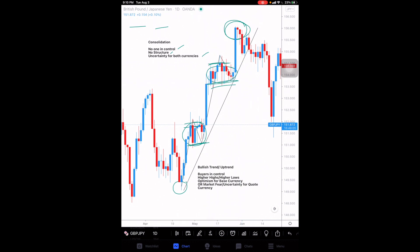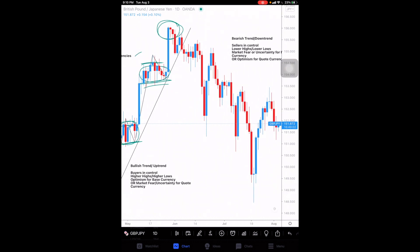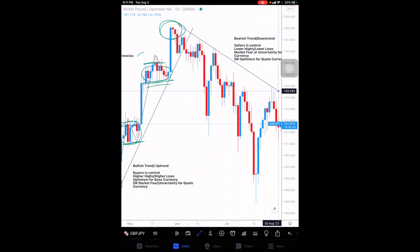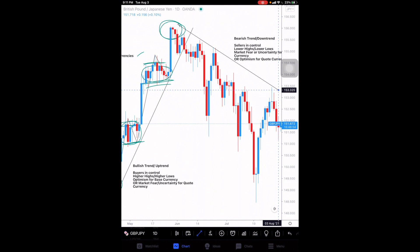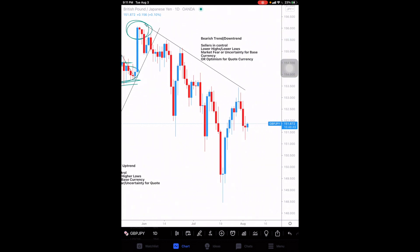Now we're going to talk about the bearish trend. Price broke out of that bullish trend, continued down, and has now started a bearish trend to the downside.